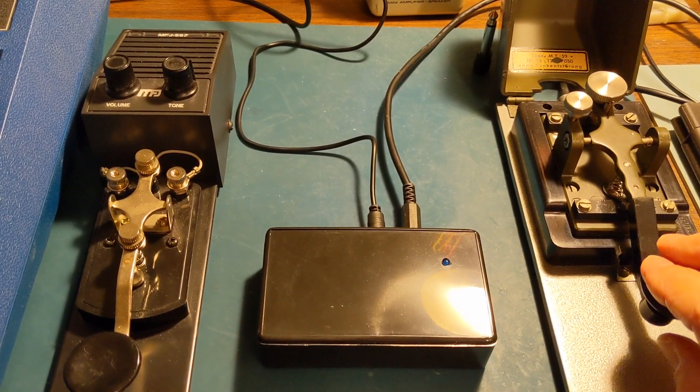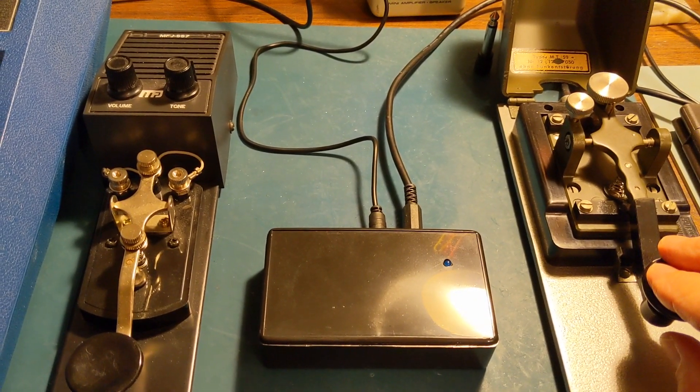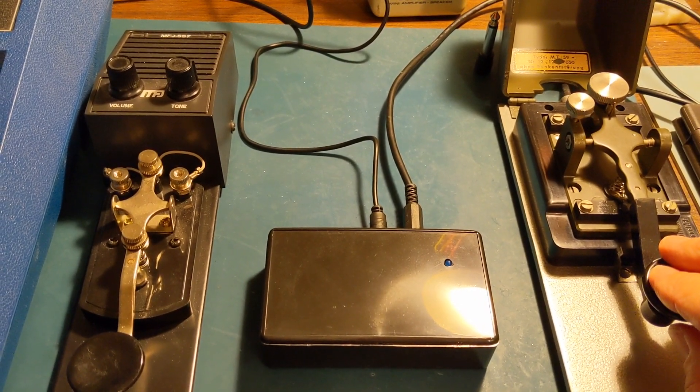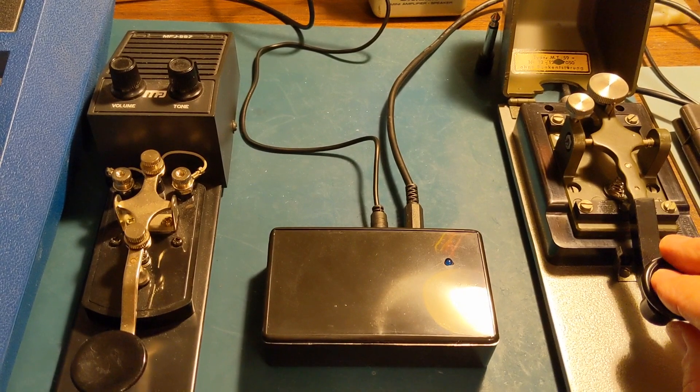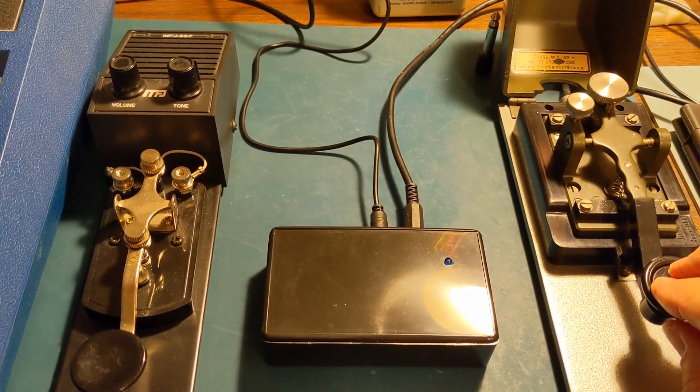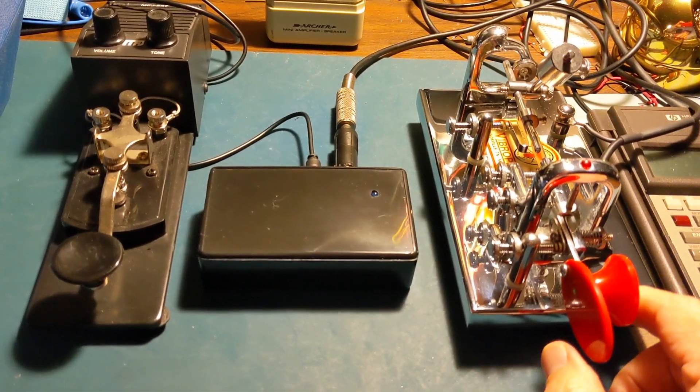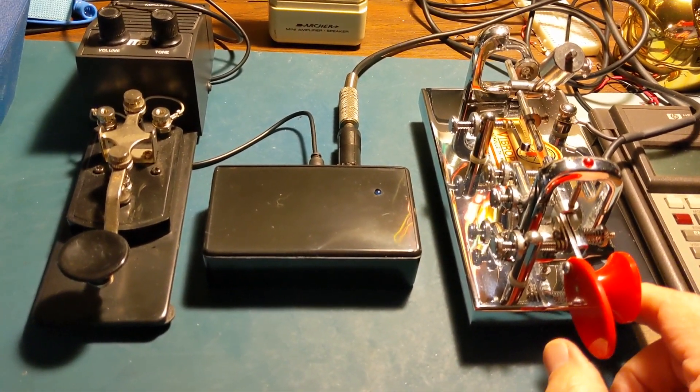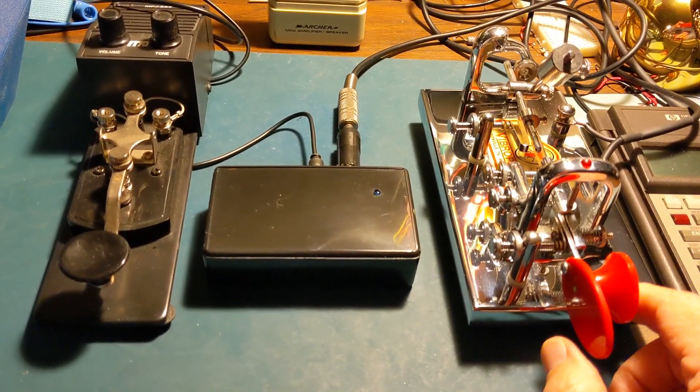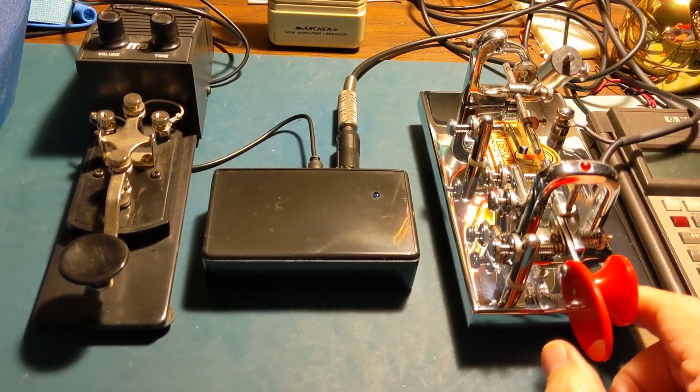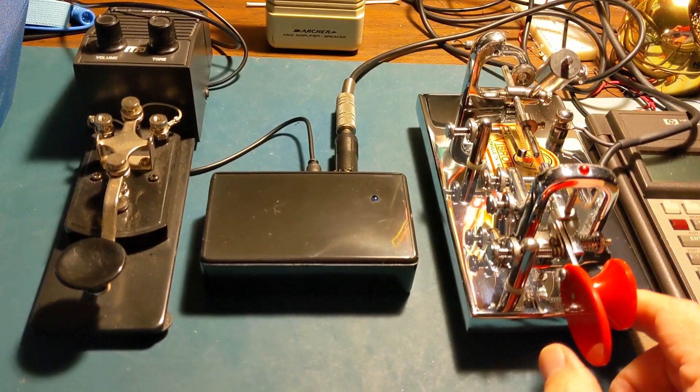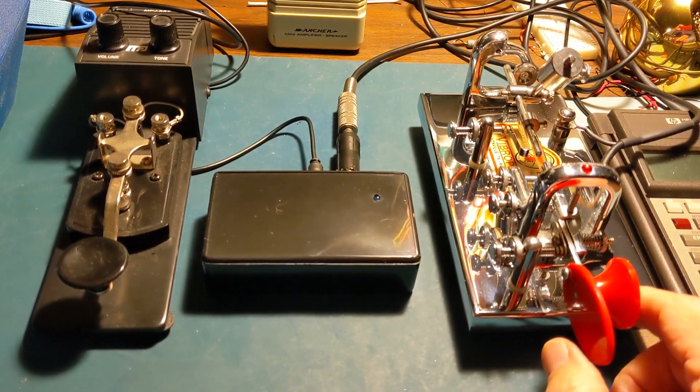You'll thank yourself when you're just wanting to practice and hear a nice smooth side tone. Of course, it's also good to use your practice oscillator with your Vibroflex bug.